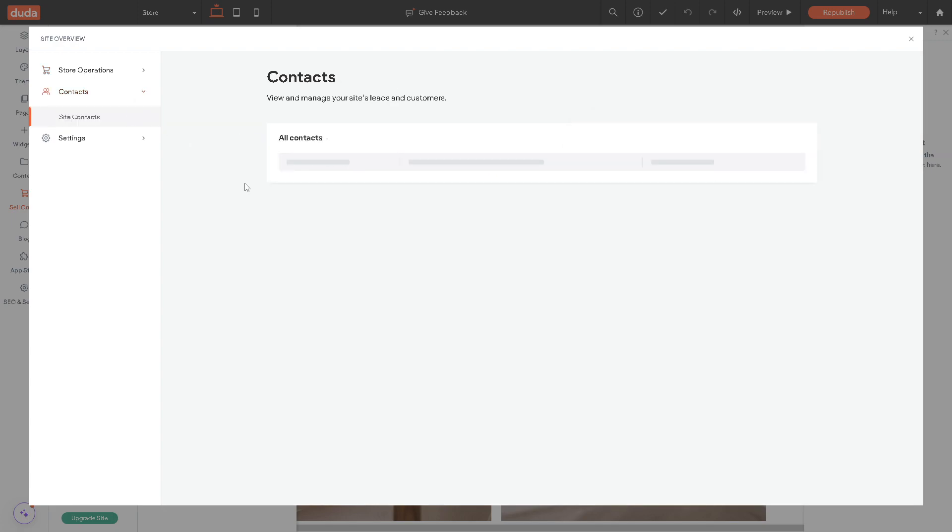In the contact section right here, you can view and manage your site's leads and customers.